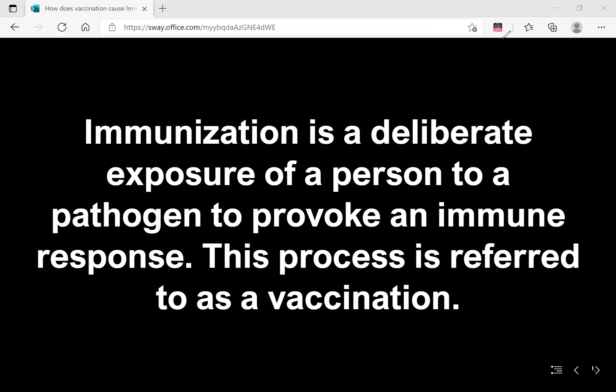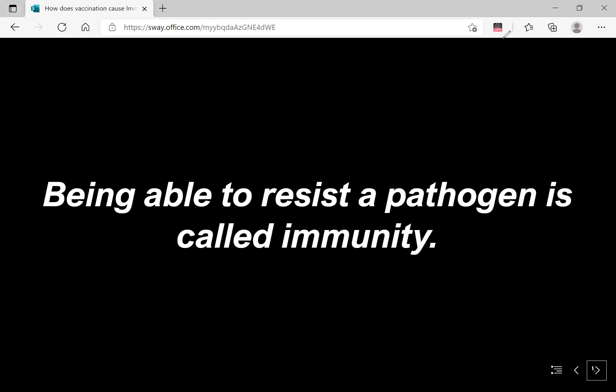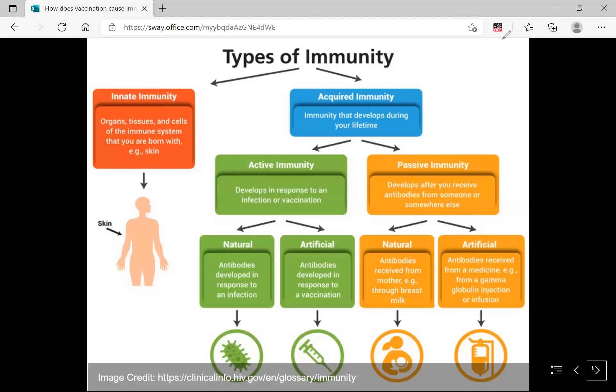Immunity is a property every living organism has, especially humans, who have a very well-developed immune system that resists pathogens. Immunity means the protection we build to resist a pathogen. There are different types of immunity — not going into full detail, but let me highlight the main points.